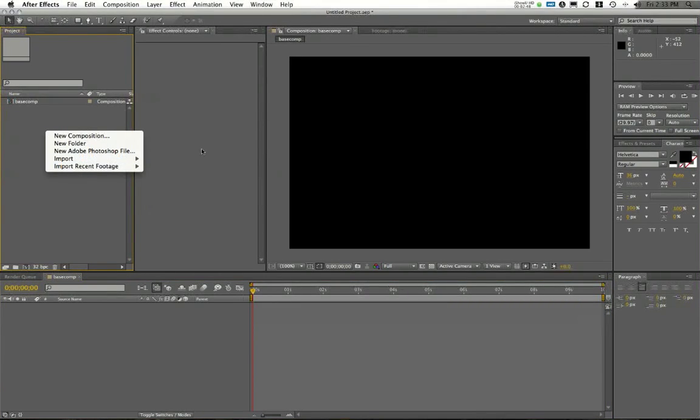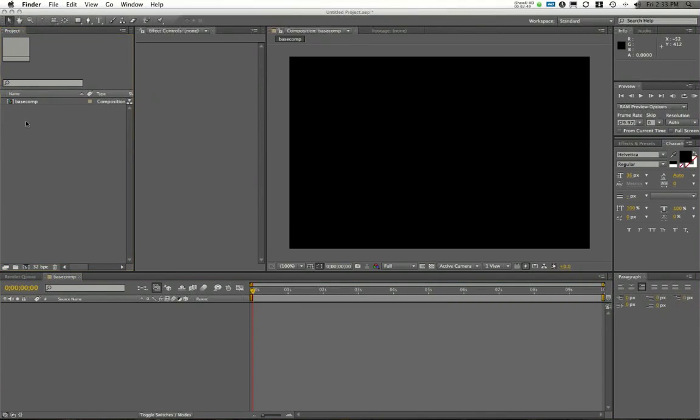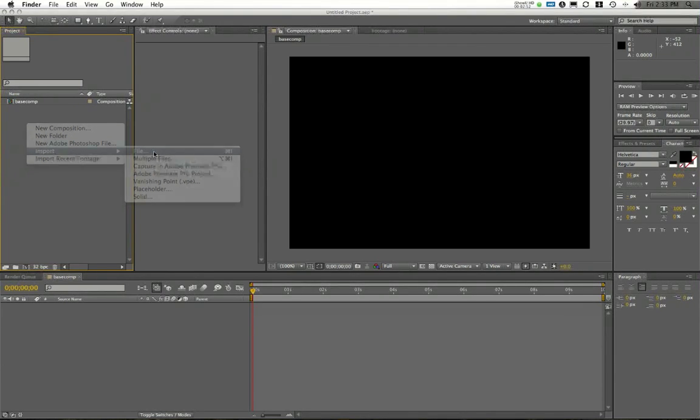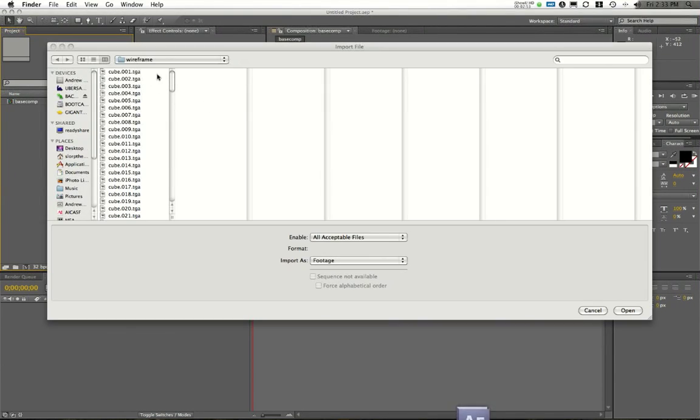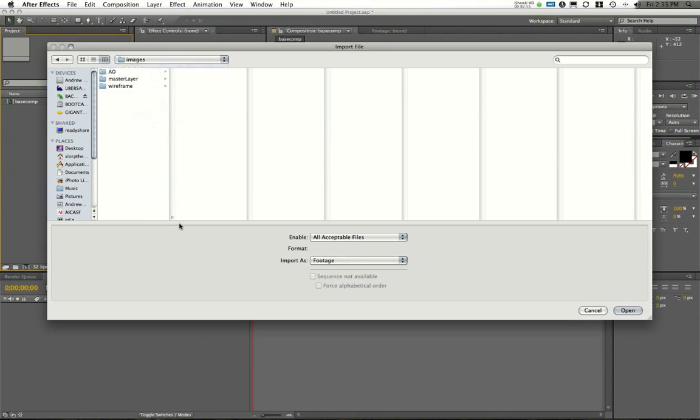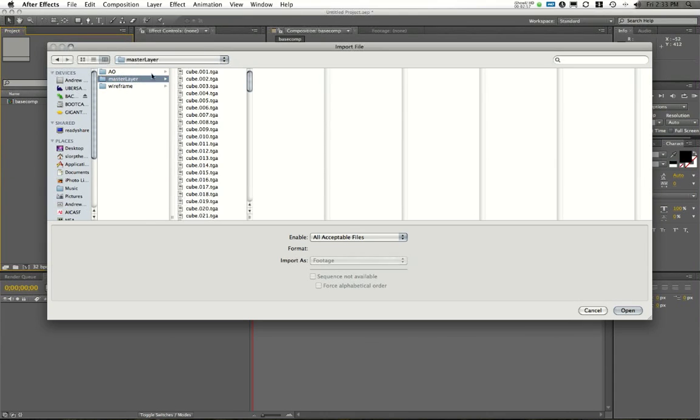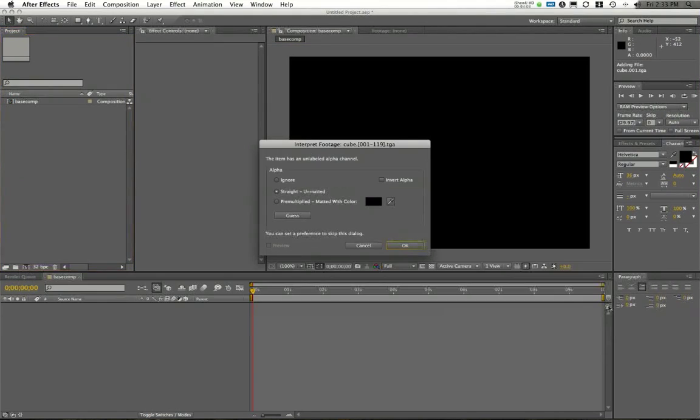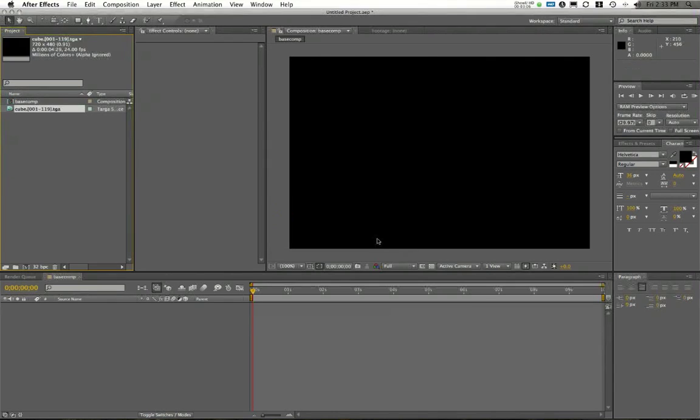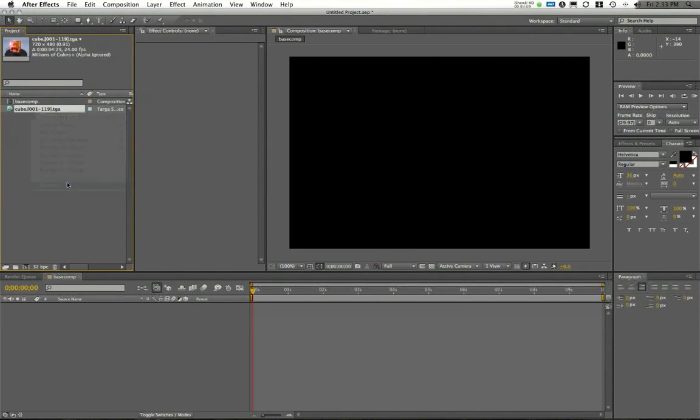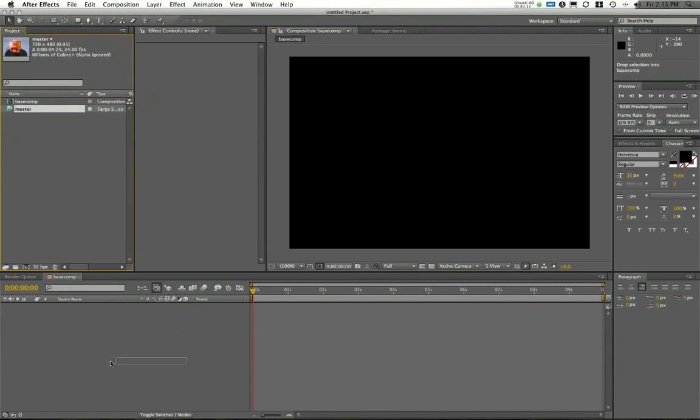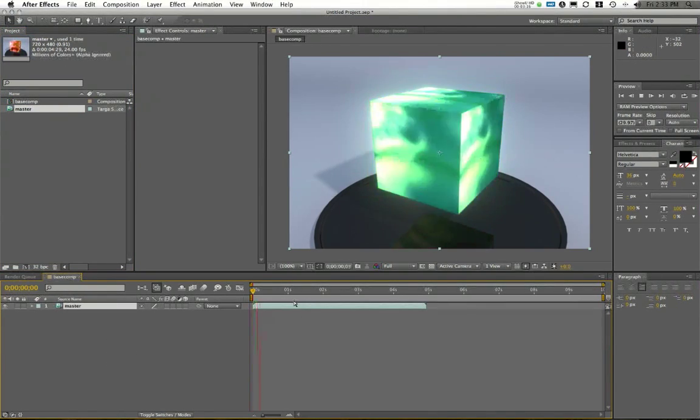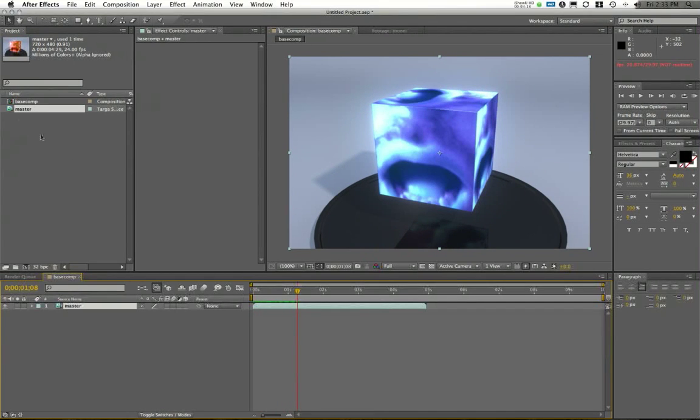I'm going to go to File Import or right-click on Import in the project window and choose File. And here I'm going to bring in my multiple layers. I'll go to my master layer and I'll click on Cube 1. This is a targa sequence. I rendered these as targas. And here my alpha, I can just ignore it. That'll bring this image sequence in. And I'll just rename this as Master or Base. I can drag this down to my timeline. If I hit Play, there it is rotating.